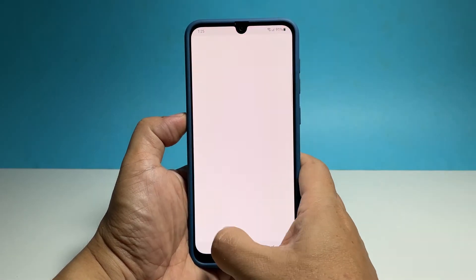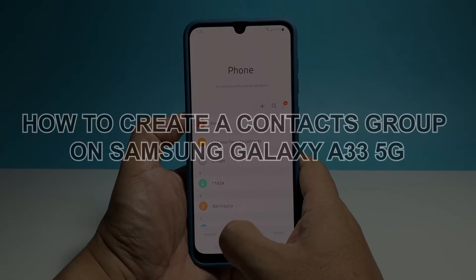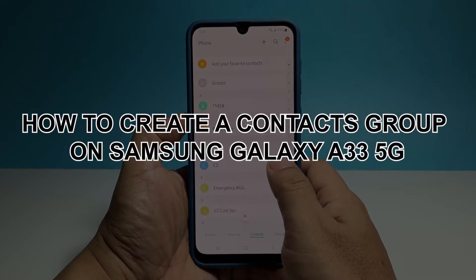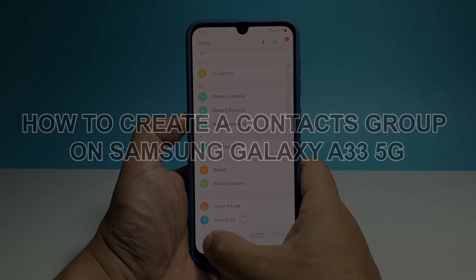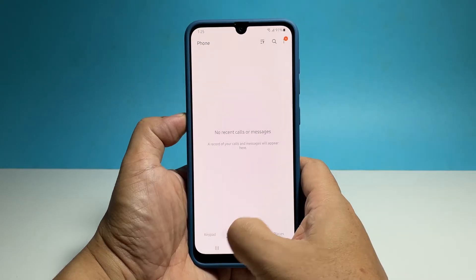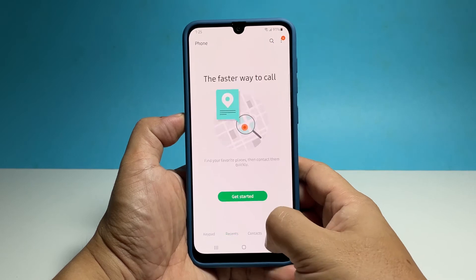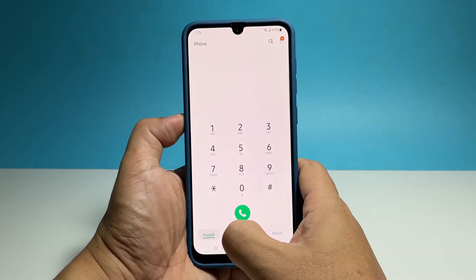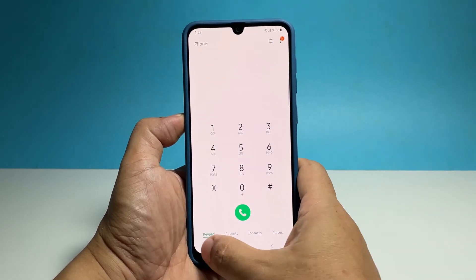In this video, we will show you how to create a contacts group on your Samsung Galaxy A33 5G so that you can easily manage your contacts. Creating a group for your contacts is pretty easy and straightforward.